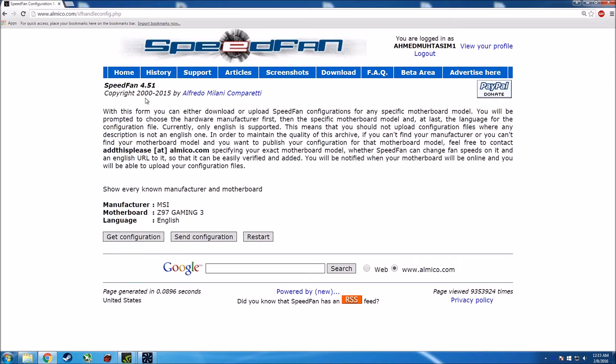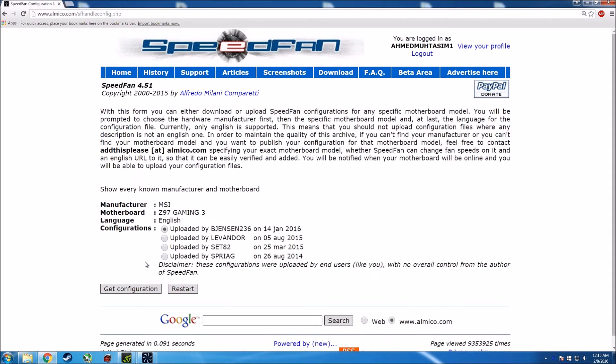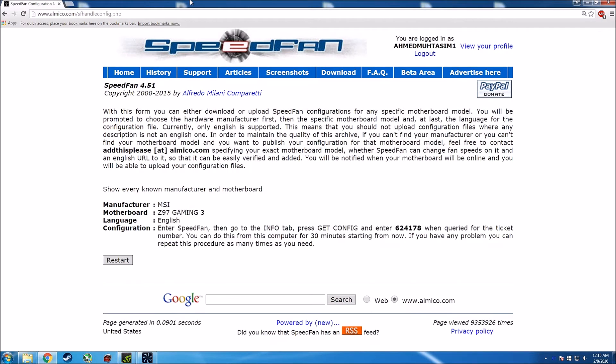So I went through and then just go get configuration, and there's a bunch of people who uploaded theirs, so I just chose the first one.